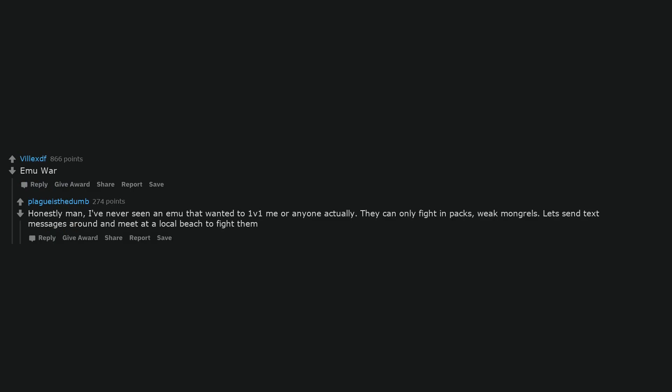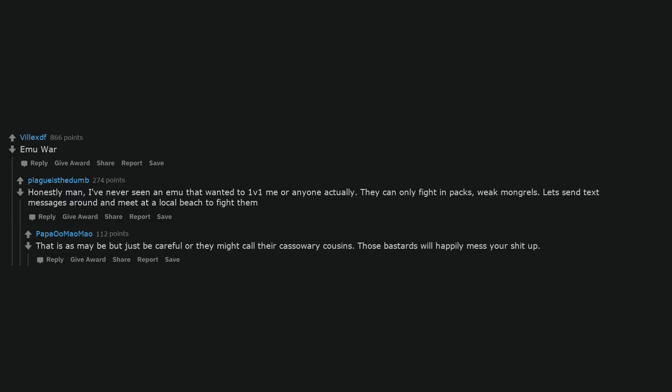Emu war. Honestly man, I've never seen an emu that wanted to 1v1 me or anyone actually. They can only fight in packs, weak mongrels. Let's send text messages around and meet at a local beach to fight them. That is as maybe but just be careful or they might call their cassowary cousins. Those bastards will happily mess your shit up.